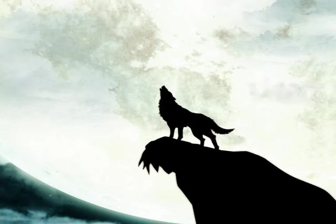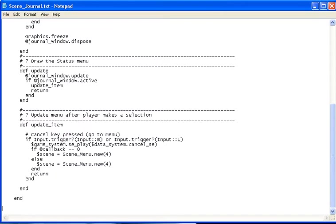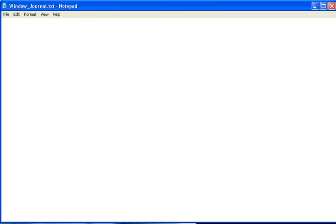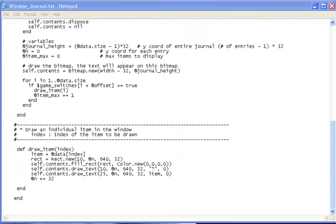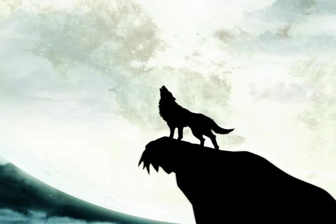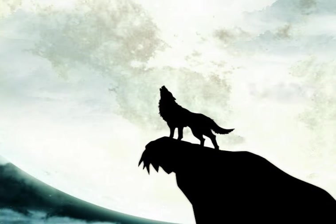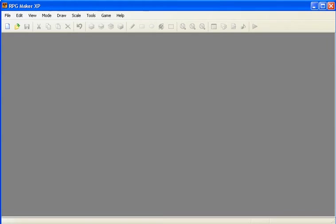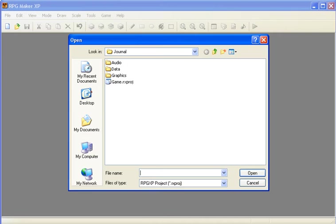For now you just need to download two scripts, one called Scene Journal and Window Journal. I'll provide a link for both of these in the description. For now you can just put them off to the side. Then open up your RPG Maker. You can either load a new game or open a previous project.